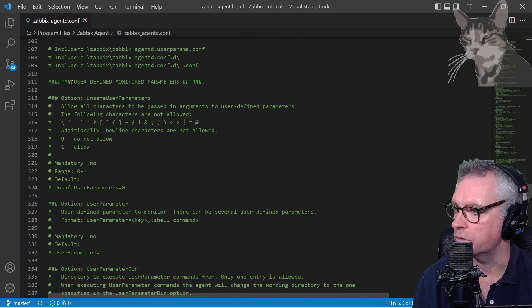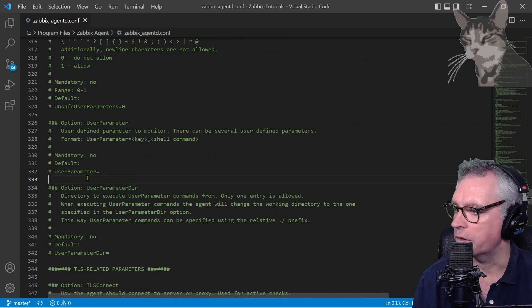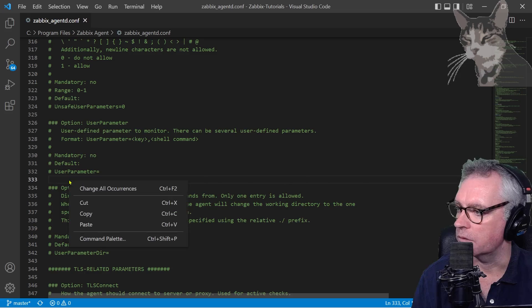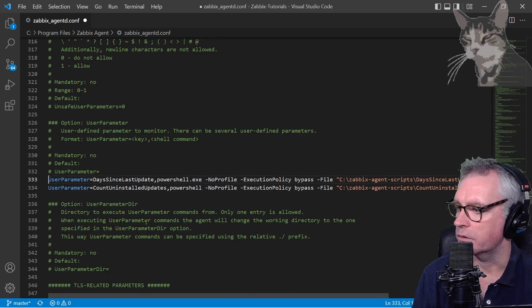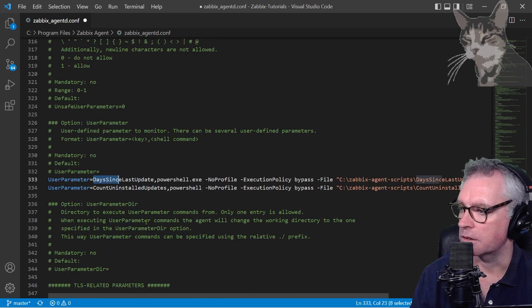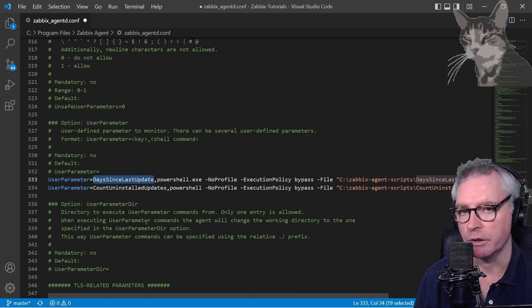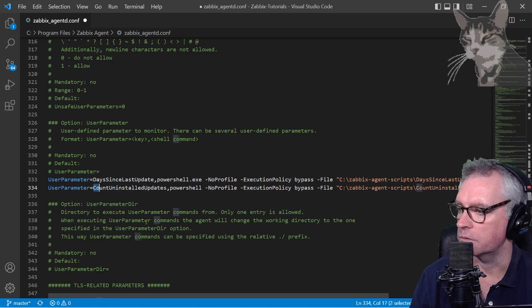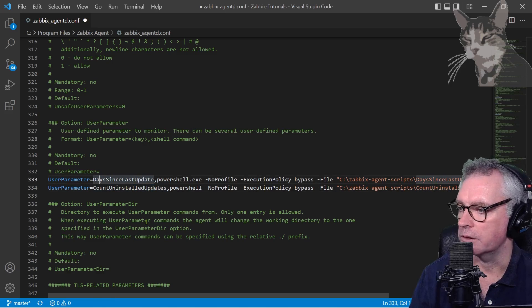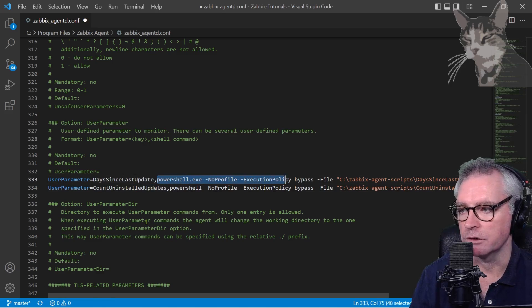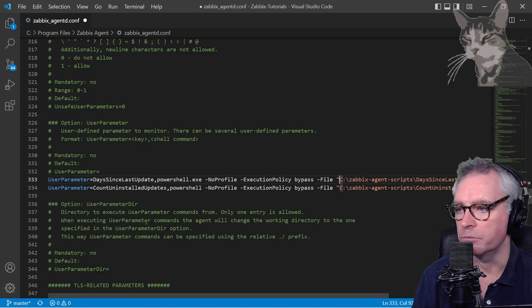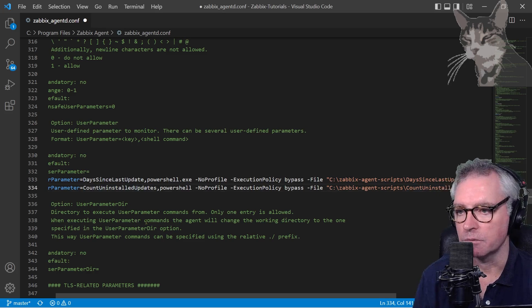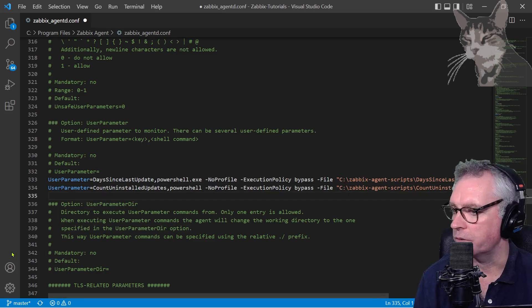User-defined parameters, user parameter there, and copy that to clipboard and paste. So user parameter equals days-since-last-update, that's going to be the key when I create this Zabbix. It's the same for the bottom one, count-uninstalled-updates. And these are the commands: powershell.exe -NoProfile -ExecutionPolicy Bypass and the actual file being C:\zabbix-agent-scripts\days-since-last-update.ps1, etc for the next one.